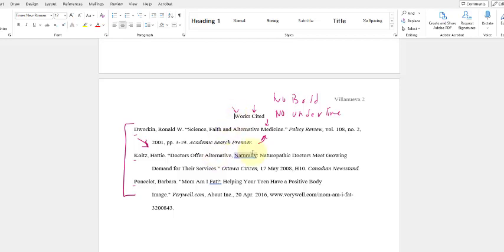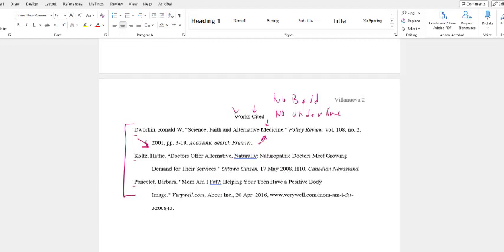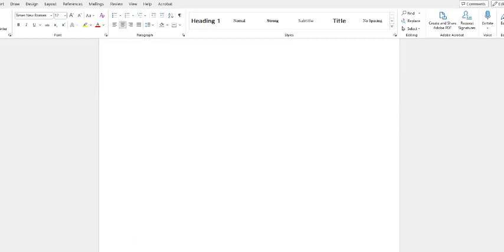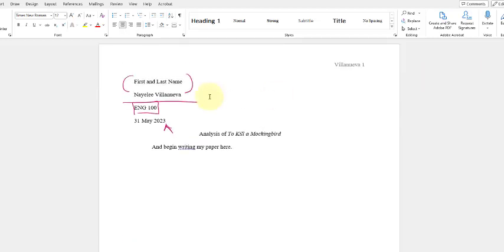So once again, this template is available for you to download. You could just remove the information. It's just helpful to have everything set up already. If you have any questions, feel free to ask me, but overall this should set you up for establishing an appropriate MLA works cited format.